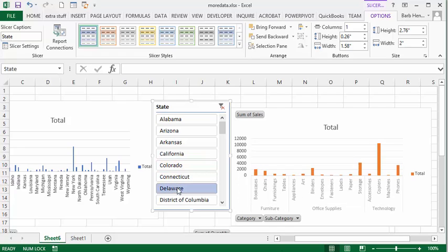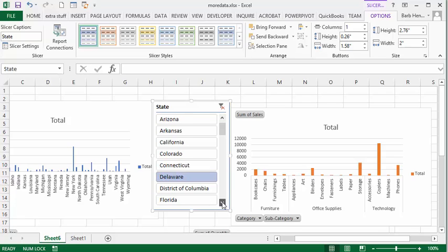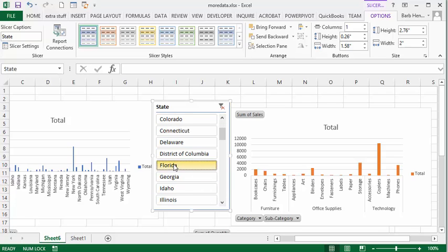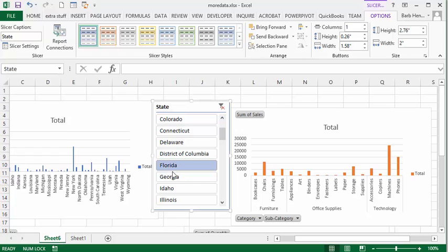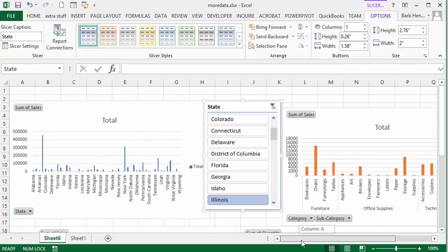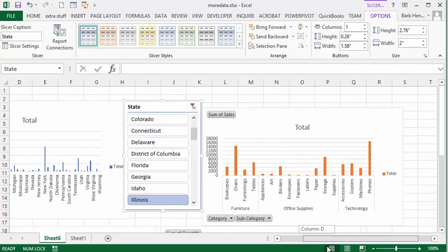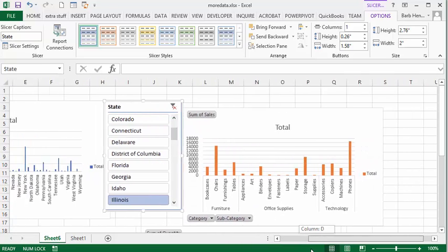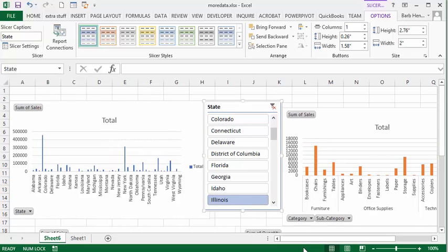And it all changes from the slicer. Florida, see what they bought. In Illinois, so from the slicer you get to see different views of your pivot table or your pivot charts that you have created on your power pivot.